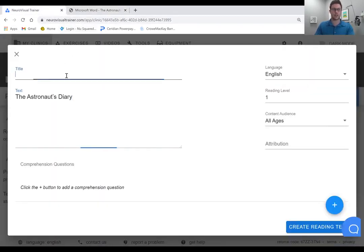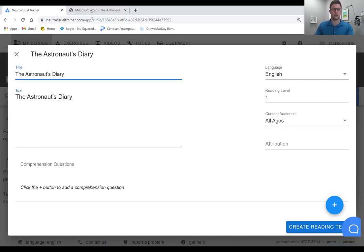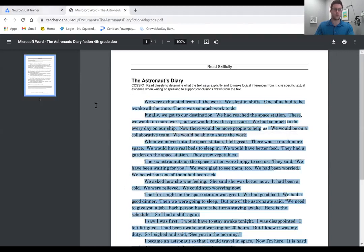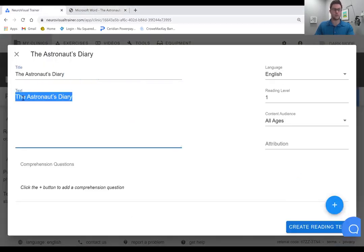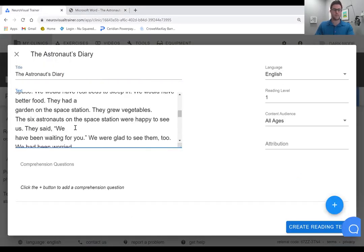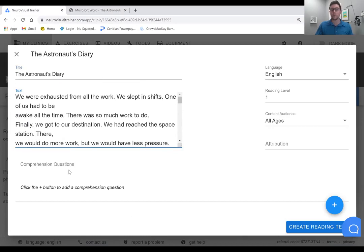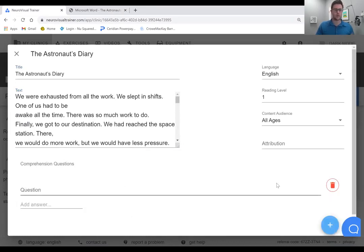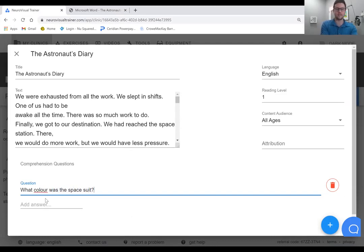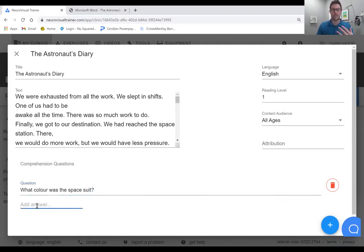Oh sorry, we've got the Astronaut's Diary here, and we will copy the story here. And you can add comprehension questions. So let's say I wanted to add a few of these, what color was the spacesuit? Now I haven't read the story, so I don't know if that's actually in there, but you can go through and you can add comprehension questions.